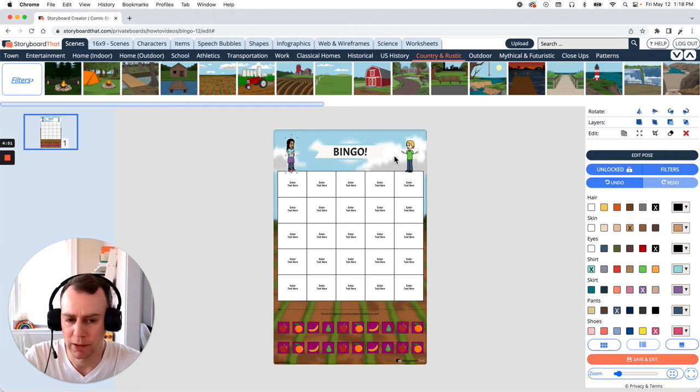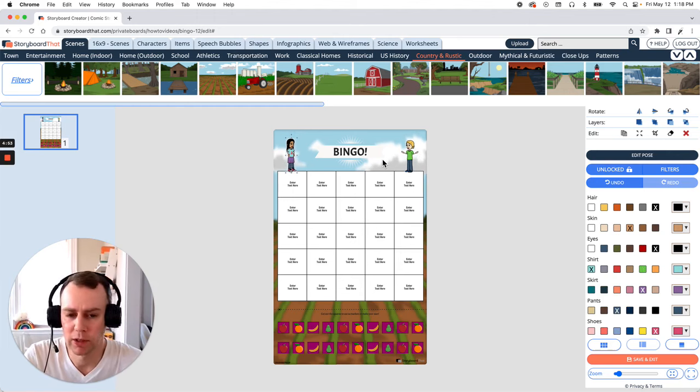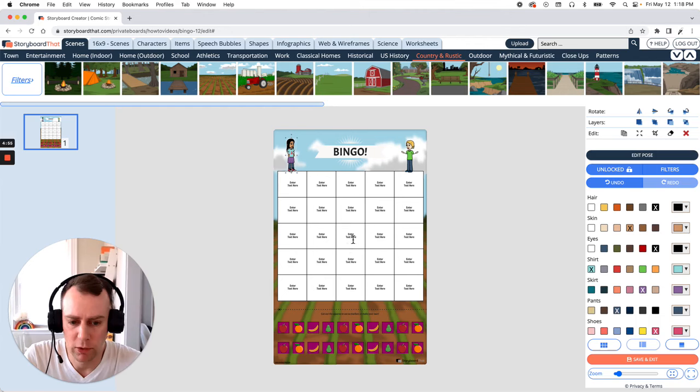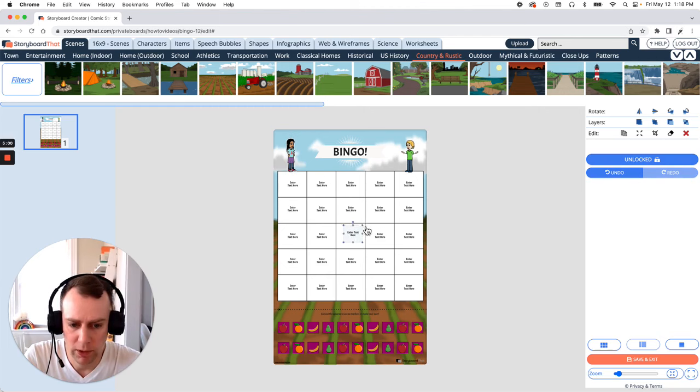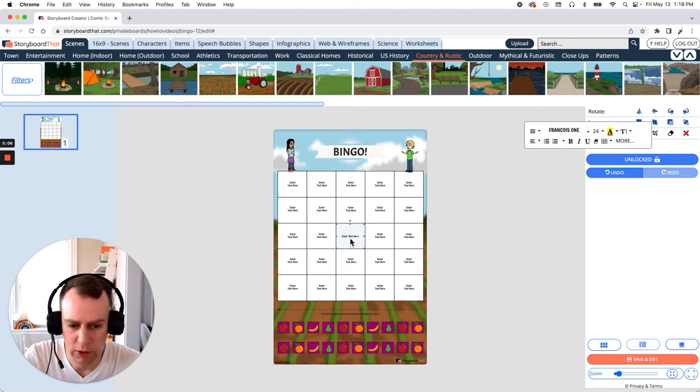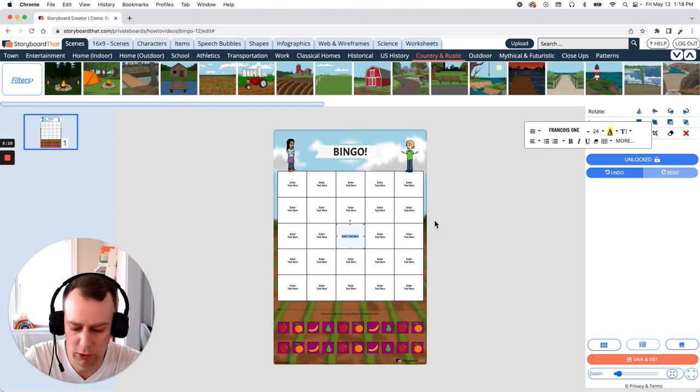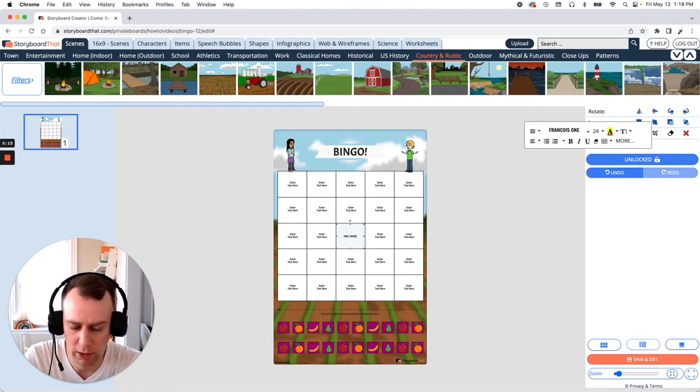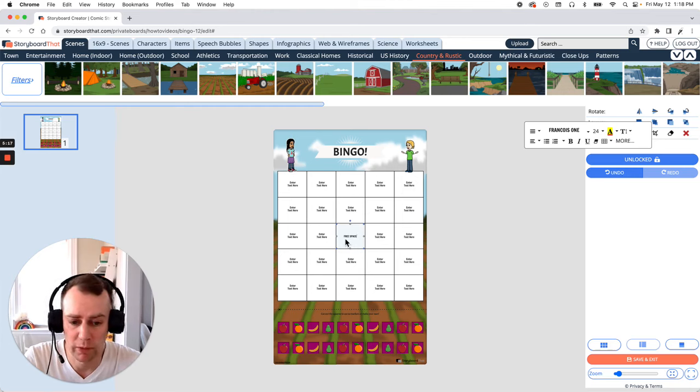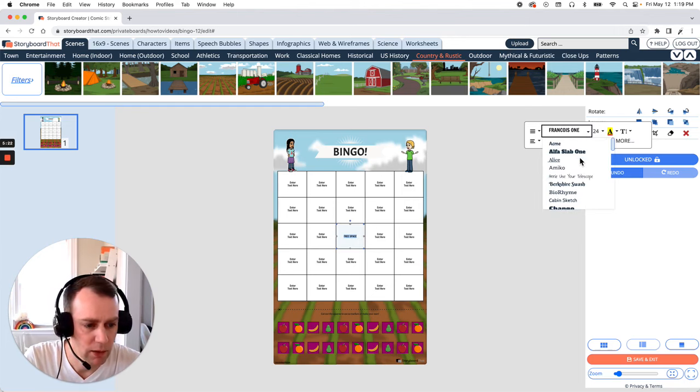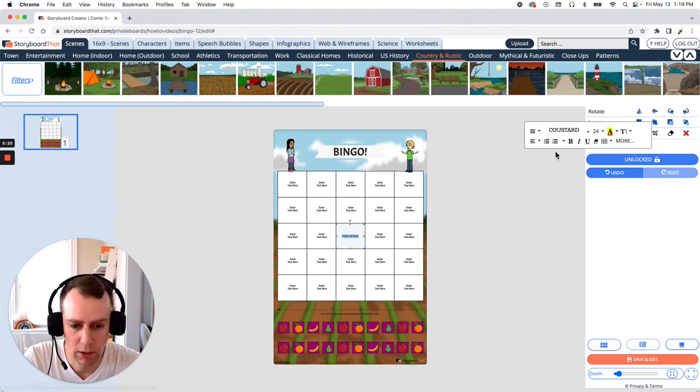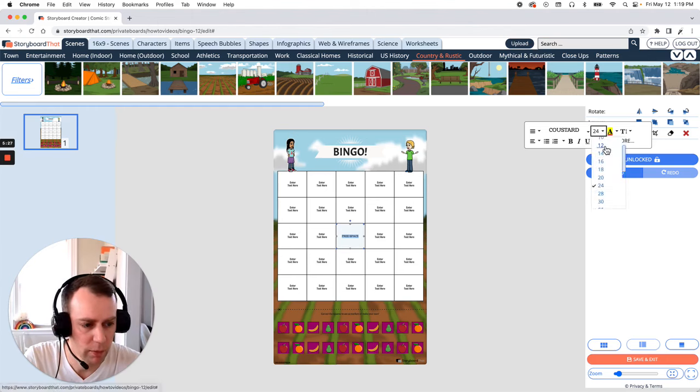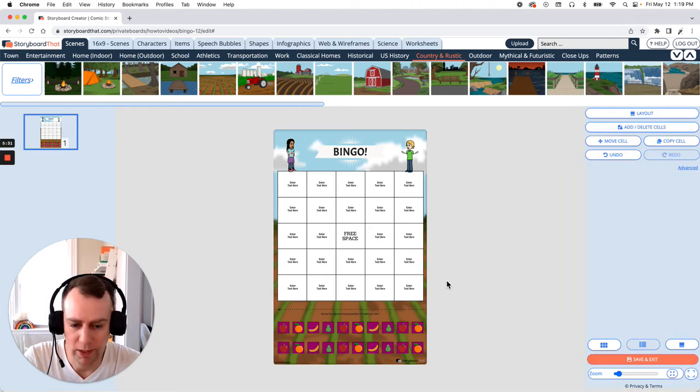Now last but not least is text. You can edit any of the pre-existing text boxes. All you have to do is click on the item and put in whatever text you would like to have. Now let's stretch this text box all the way. It's pretty standard in bingo to have the center square be a free space. So let's change the text. Just highlight what you want to change and type in whatever you would like. Free space. Now you can change the font and the size as well. Just highlight what you want to change and then go over to your text editor and let's select a new font. Now let's make that a little bit bigger.